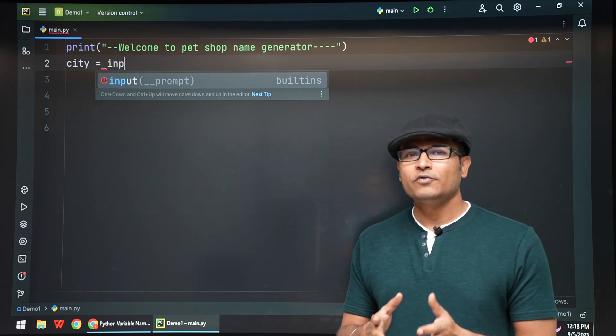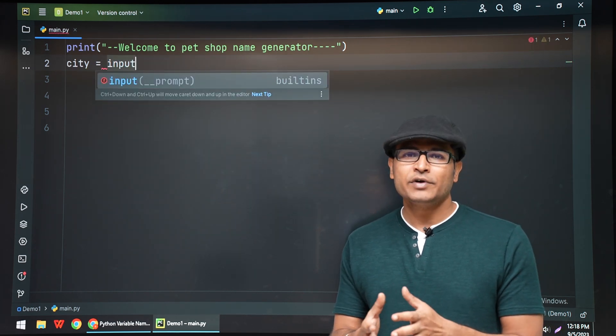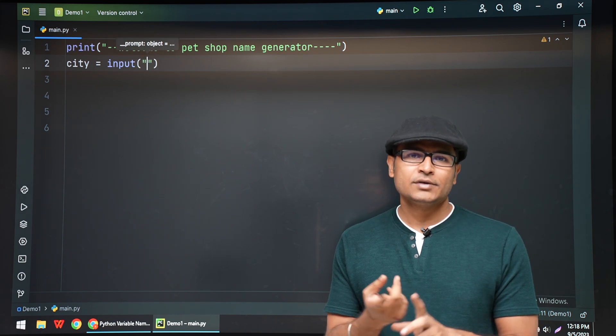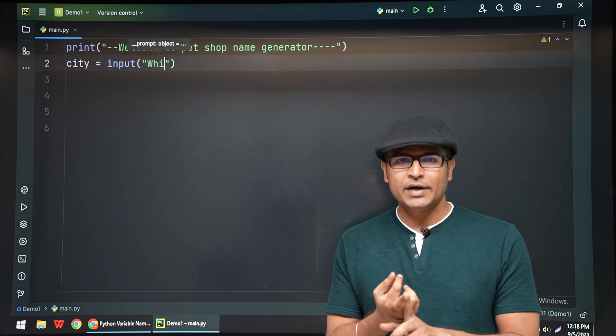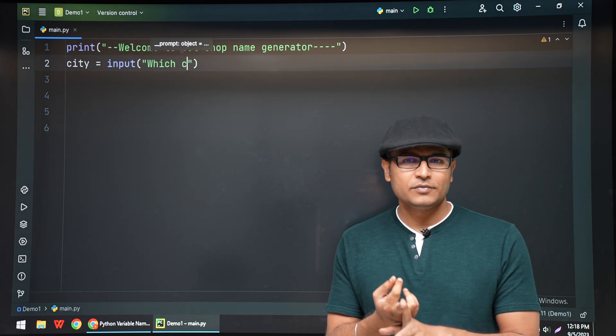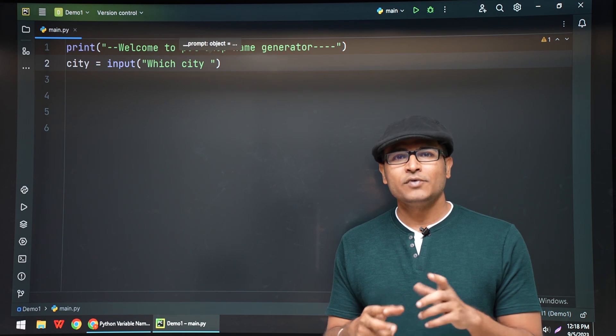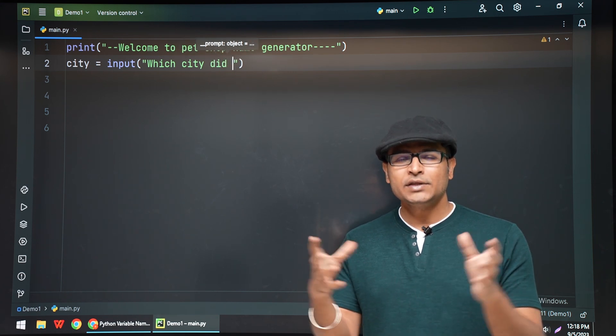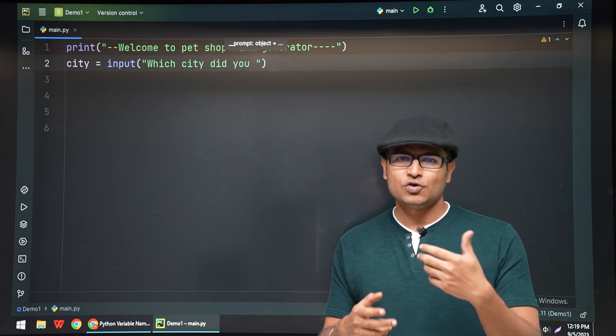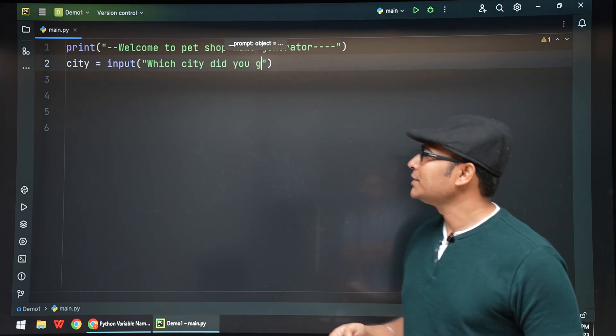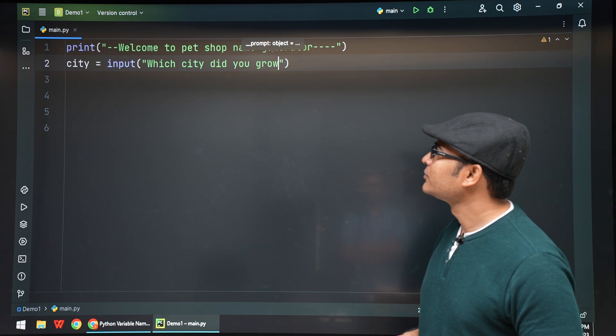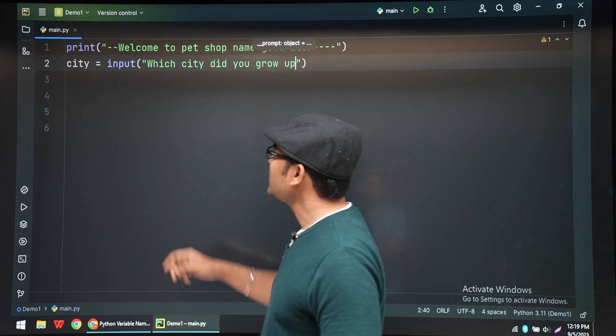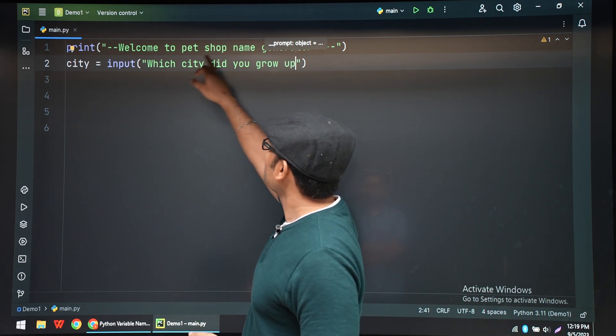We'll read your first pet name and then we're going to combine these two and come up with a pet shop name. Let's try this. First we're going to write "Welcome to the pet shop name," so it will be printed in the console, in the terminal.